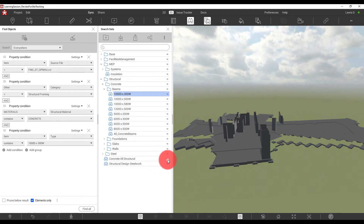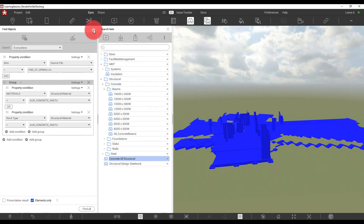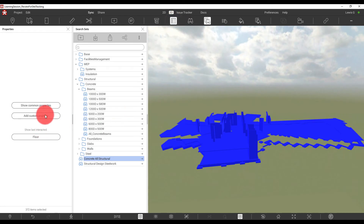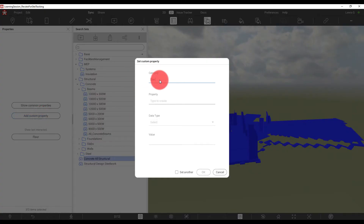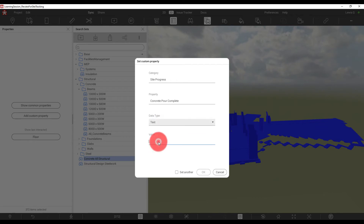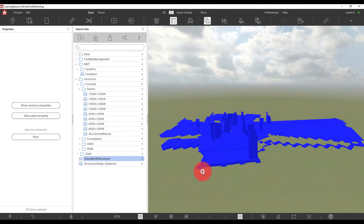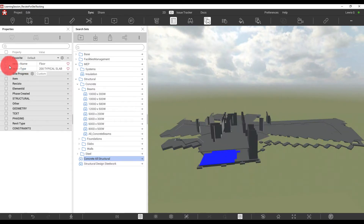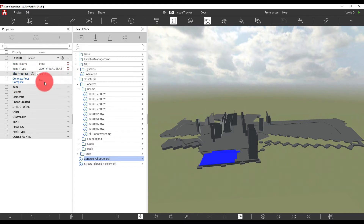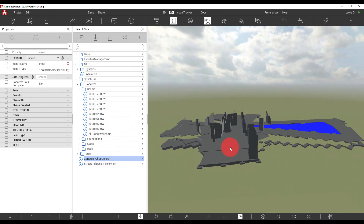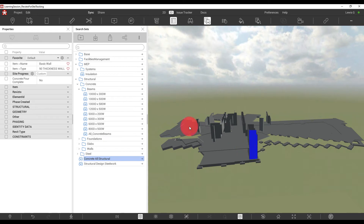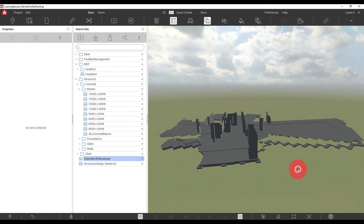Now that the search set has been created, we can activate it to confirm it's been picked up. We can now look at adding the custom property to these components. Going to Properties — with multiple objects selected I can add a custom property directly. I'm going to give it a category called Site Progress, the property will be called Concrete Pour Complete, the data type will be text, and the default value applied to everything will be Null, because we haven't been out on site yet to check completion. When I select any object in the model we can see the custom property Site Progress with a value of Null — it's been applied to everything in one go.